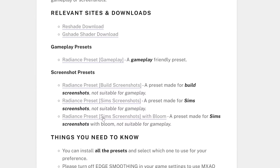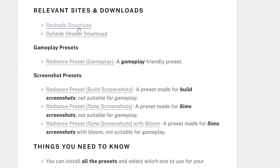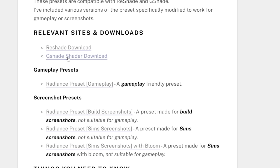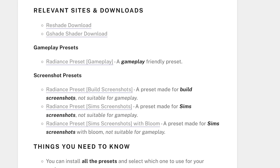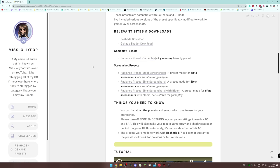Here are the links you'll need: the Reshade download, and the G-Shade shaders download — you need the G-Shade shaders to use this preset, even if you're not using my preset but want to run other G-Shade presets. I have four preset variants: a gameplay-friendly preset for streams and videos, a build screenshots preset, a Sims screenshot preset, and a Sims screenshot with Bloom. You can install all four and switch between them.